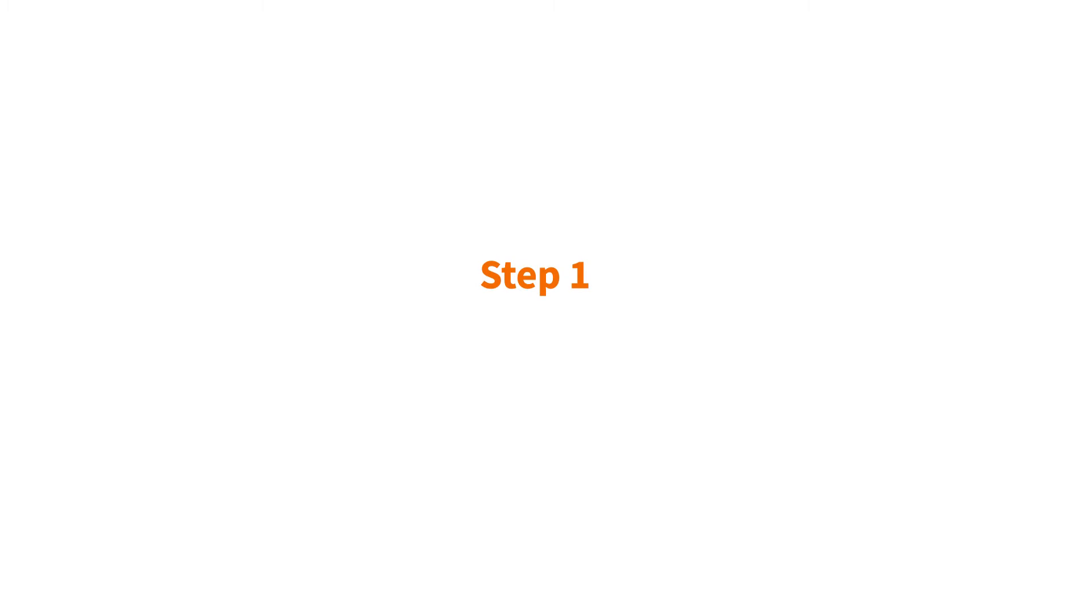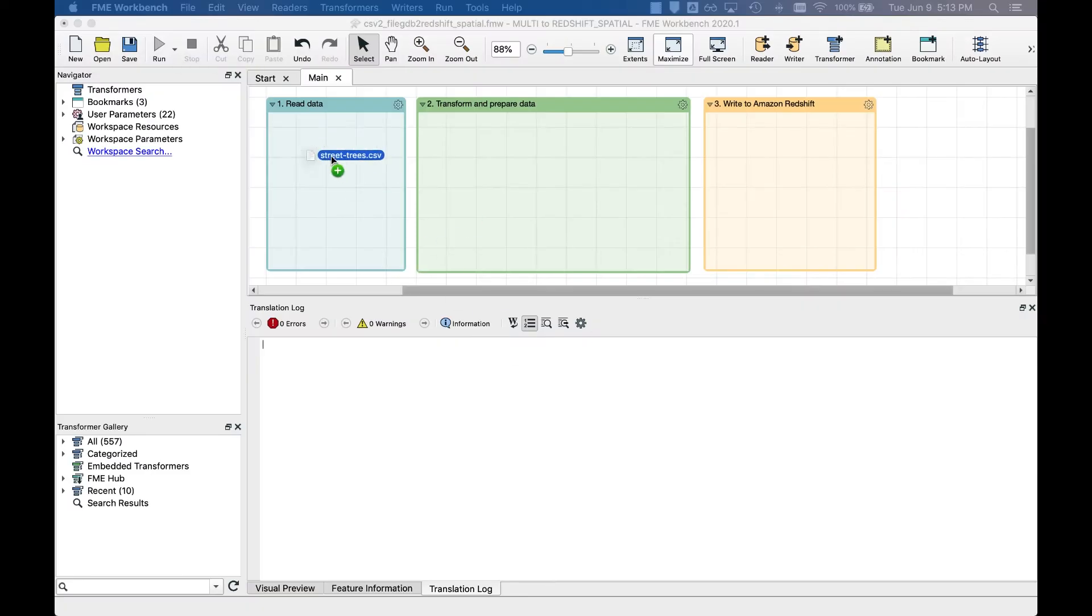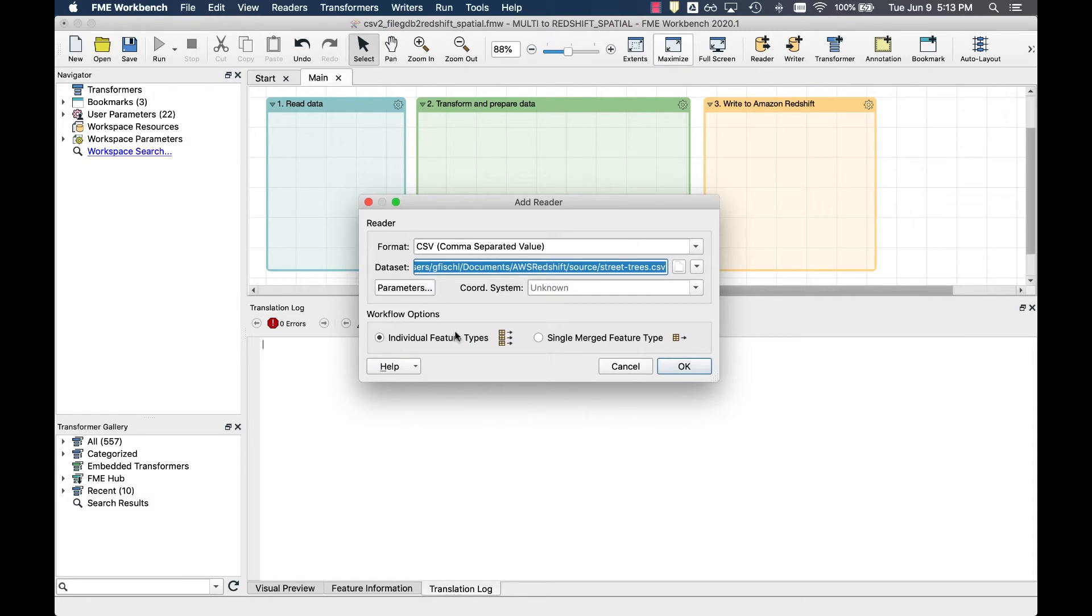This tutorial is made by Gerhard Fischel. Step one, connect and transform. To read our source data, we simply drag and drop the dataset onto the canvas of FME workbench, and FME will automatically detect the data type.